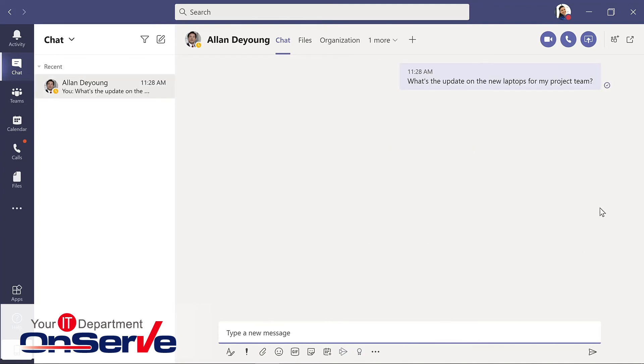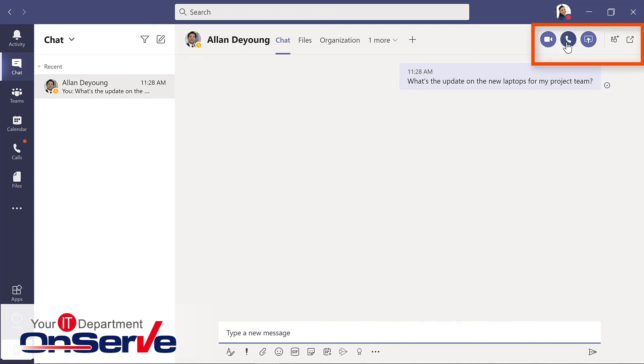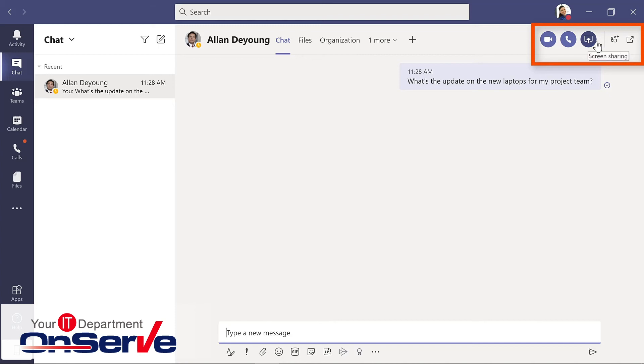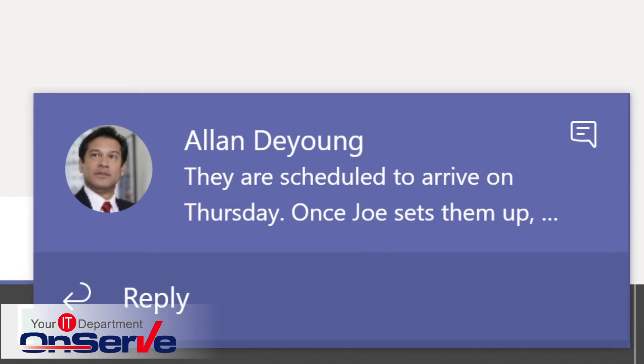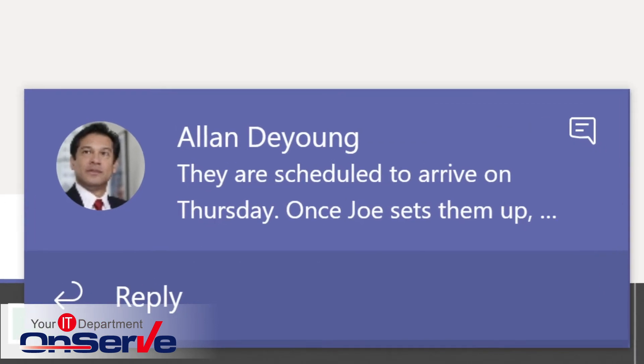Notice I have other options. I could have started this as a video call, an audio call if that's supported in your organization. I could start screen sharing. I could add people to this or I could even pop out chat, which is a great feature when you might be working on other tasks in Teams or other projects on your computer.